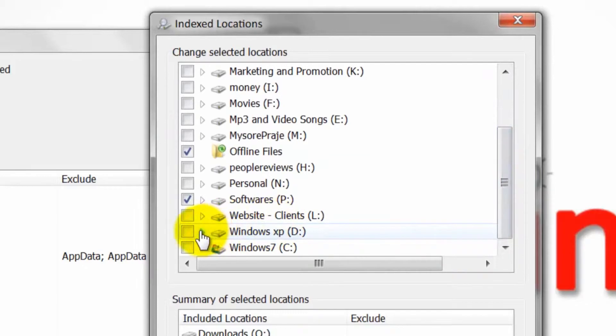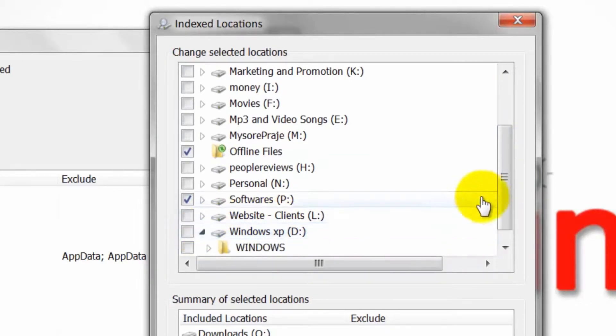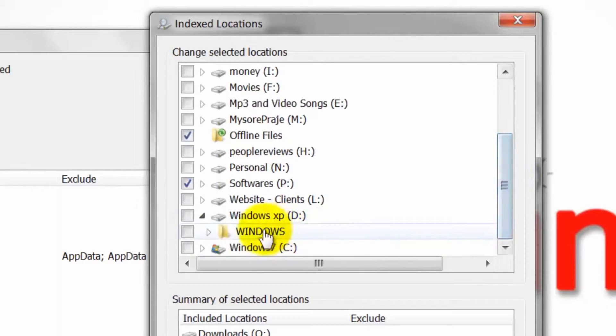You can also click the small arrow between the checkbox and the location text to dig one level deeper in the directory structure.